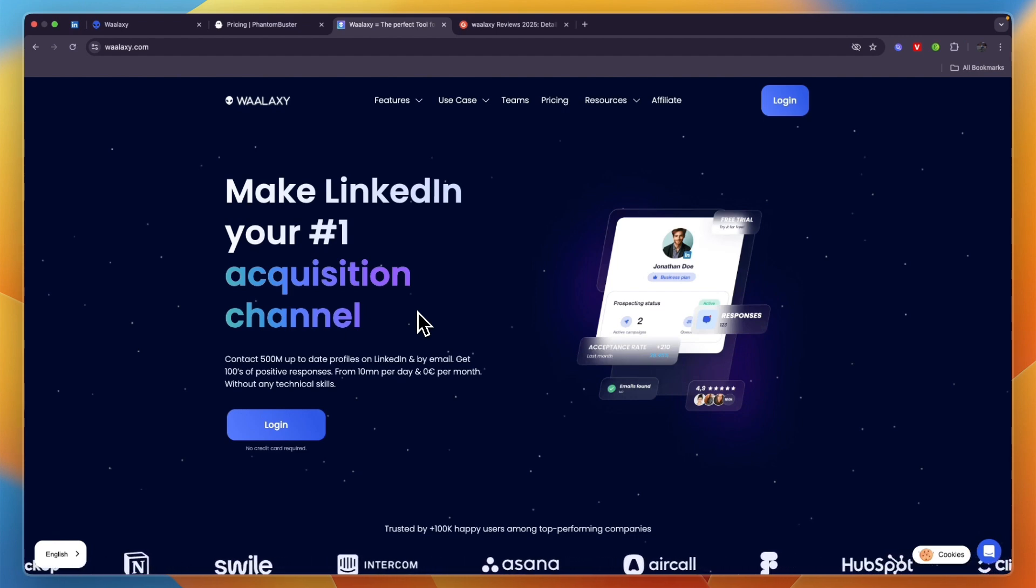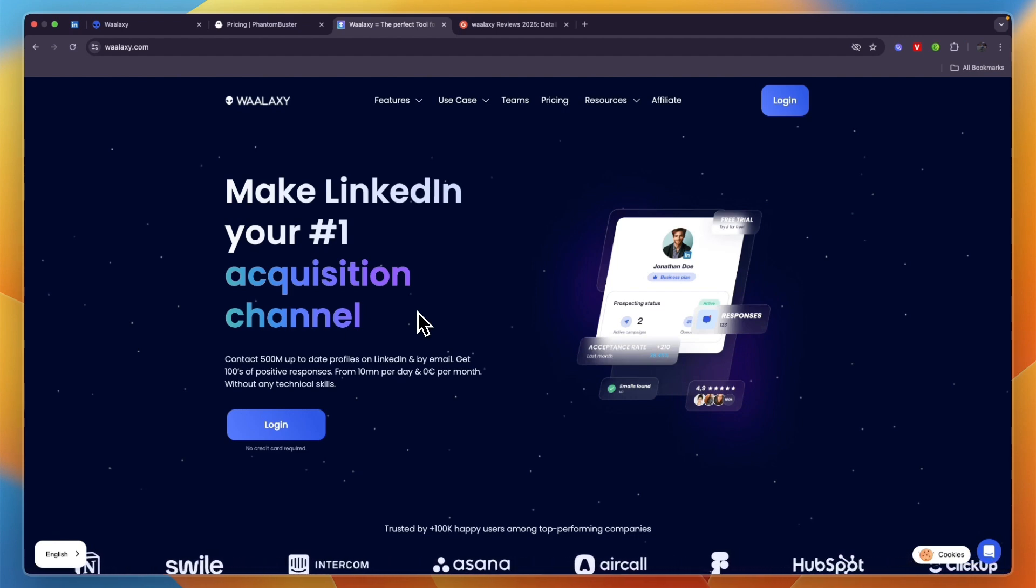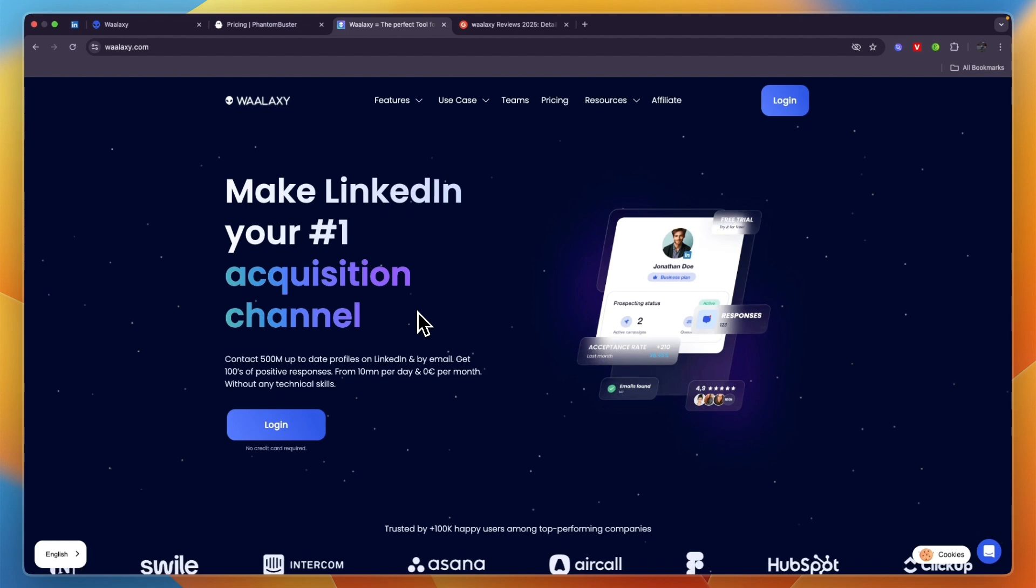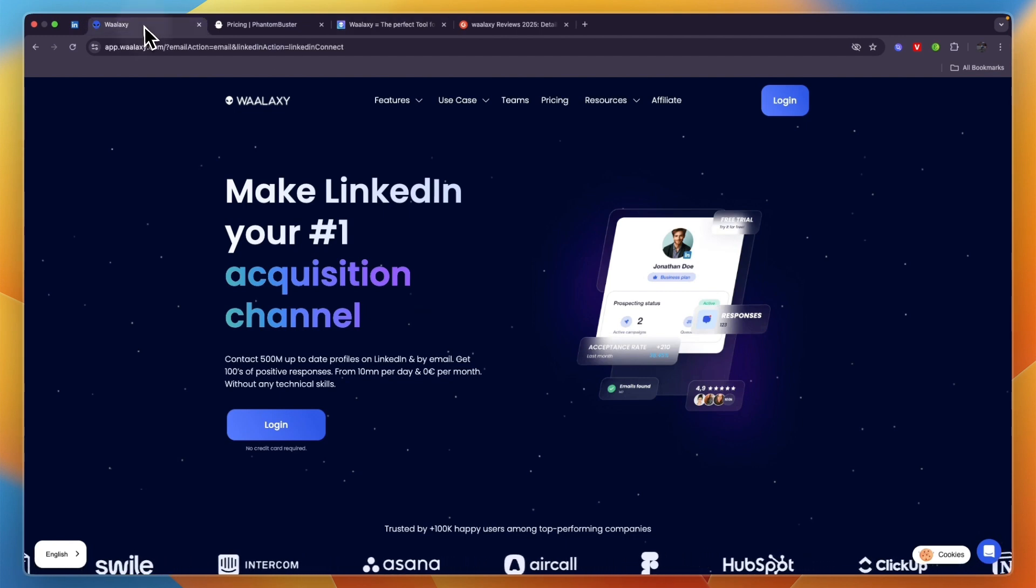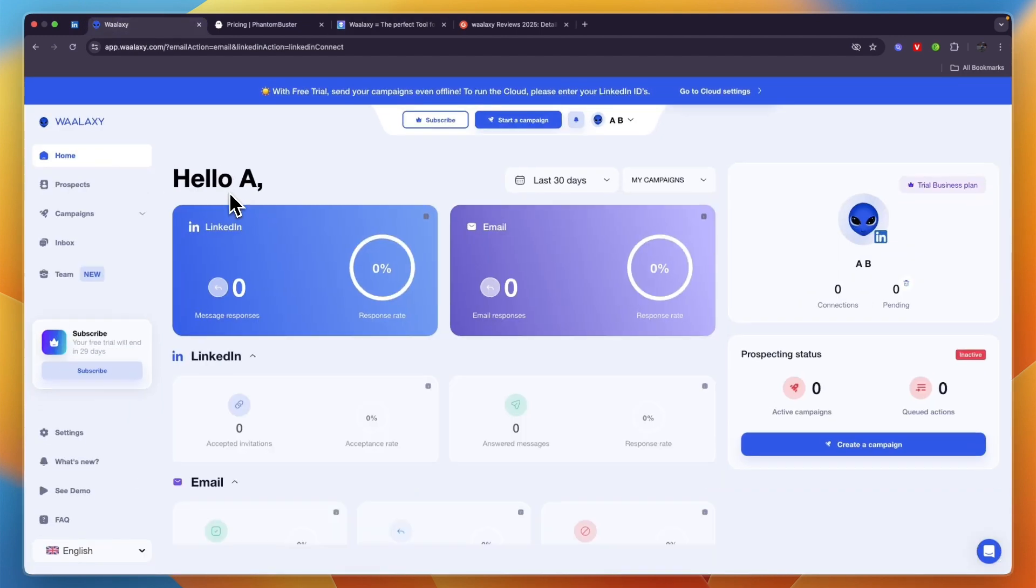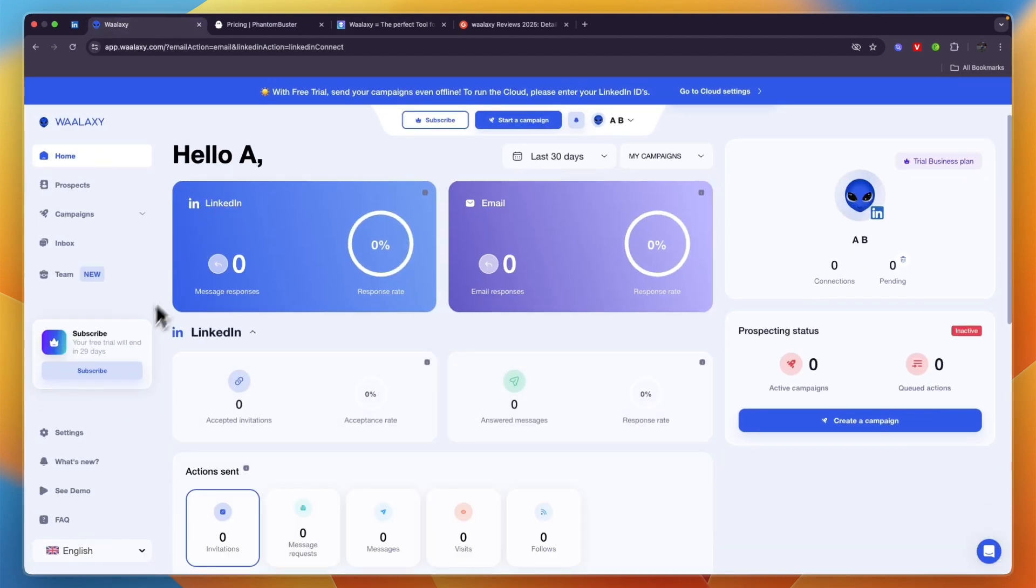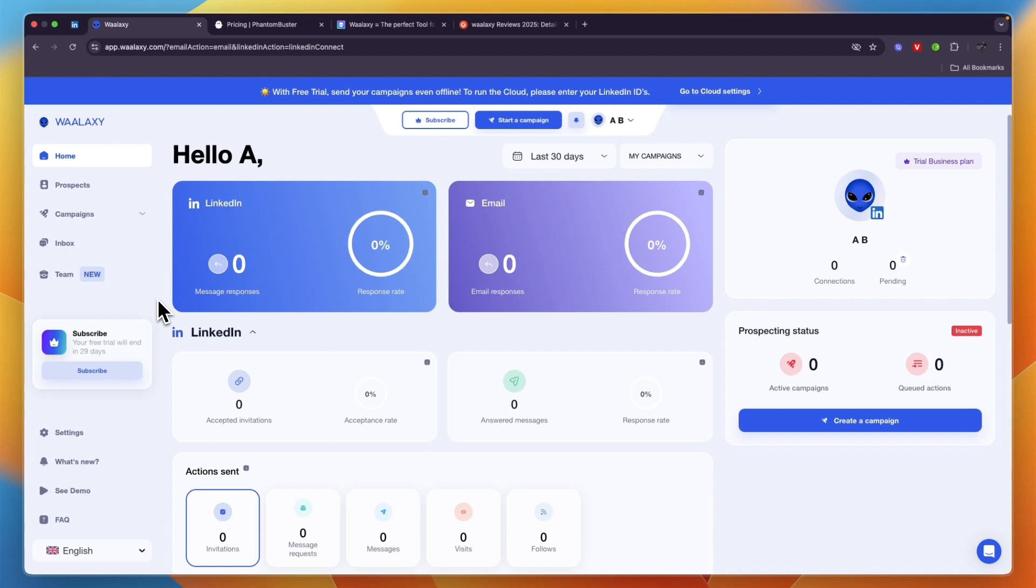Usually Waalaxy only offers a seven day free trial. If you would like to get access to an extended 30 day free trial you can claim that through the link in the description. So again, in my opinion go with Waalaxy if you want to do LinkedIn outreach, go with PhantomBuster if you want to do LinkedIn, Instagram, and Twitter outreach. If this comparison of PhantomBuster versus Waalaxy was helpful, please consider leaving a like and subscribing to my channel. With that being said, I will see you in the next video.